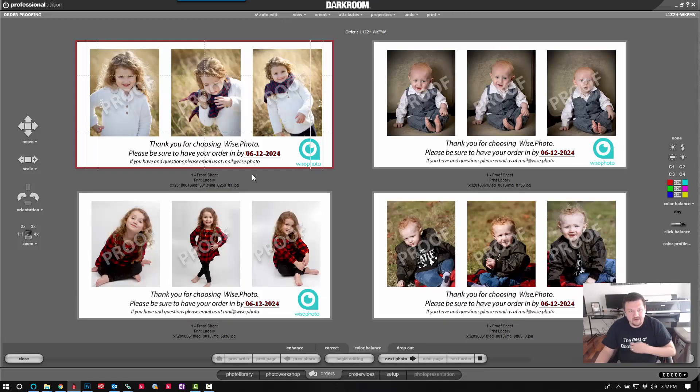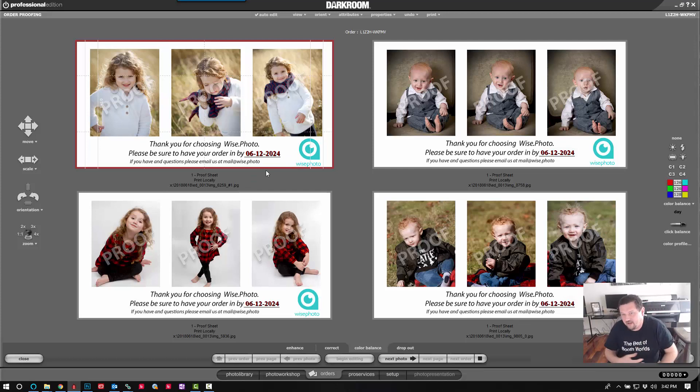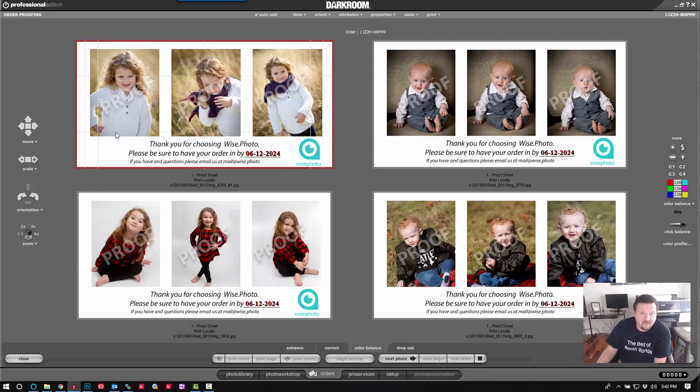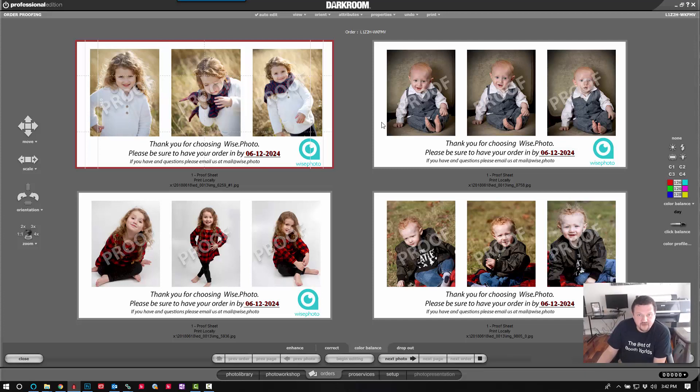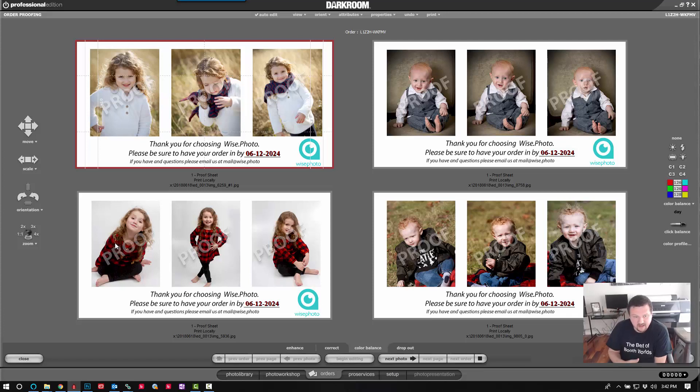And I'm going to zoom out so we can see all the images. But it did all this work for me. This could have been hundreds, thousands of kids and it would have processed these images. Now I did need to have three images of each kid. So if I had any extra, any under, it would have thrown the count off.